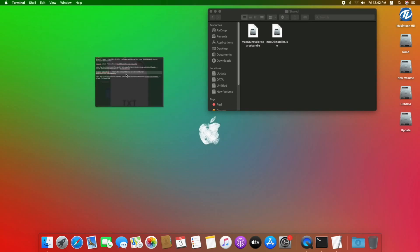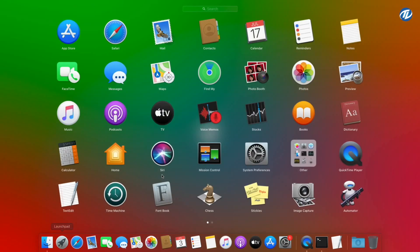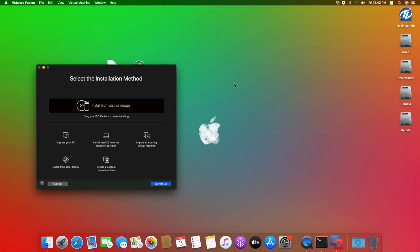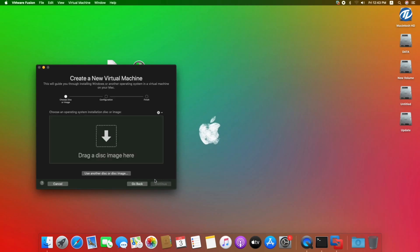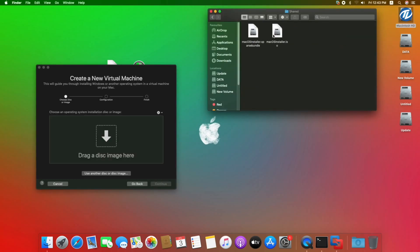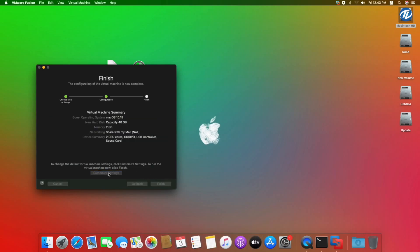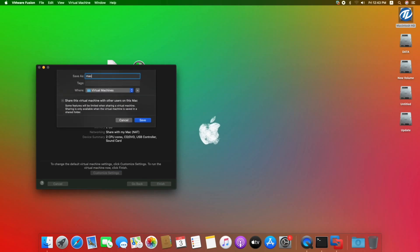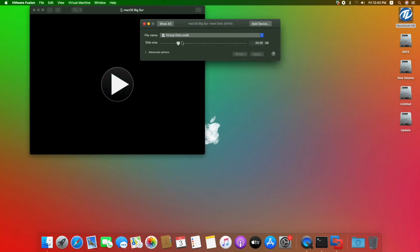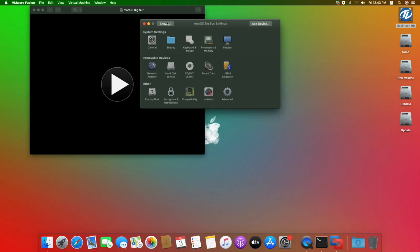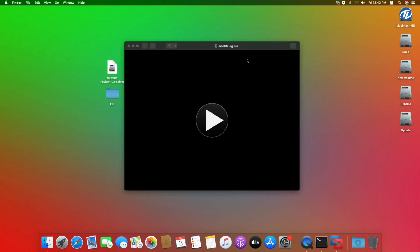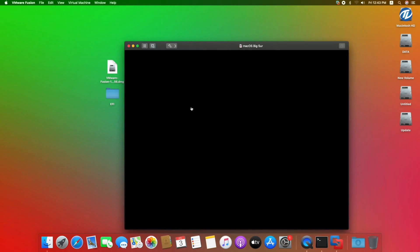Now close all the windows and open VMware Fusion. Click on Continue, drag the macOS installer ISO file, click on Continue, select Apple OS X macOS 10.15 and click on Continue, click on Customize Settings, change the name to macOS Big Sur and click on Save. Now click on Hard Disk and increase the size to 60GB and apply it, now click on Play and the macOS Big Sur installer will be loading.